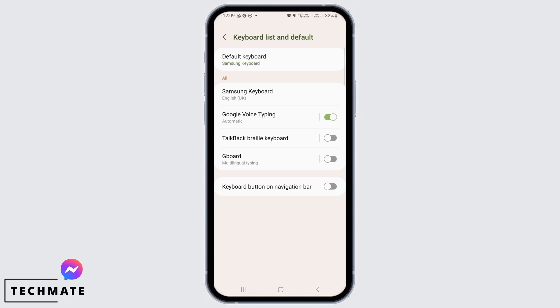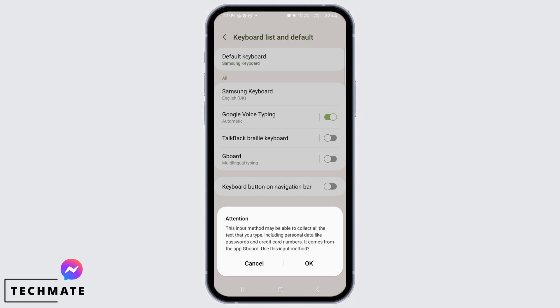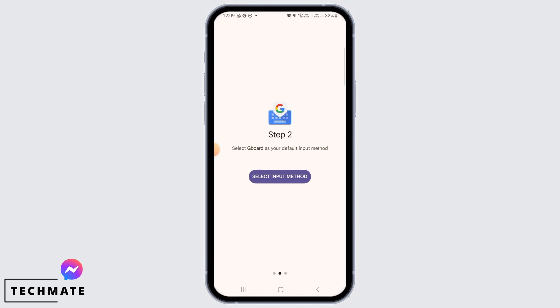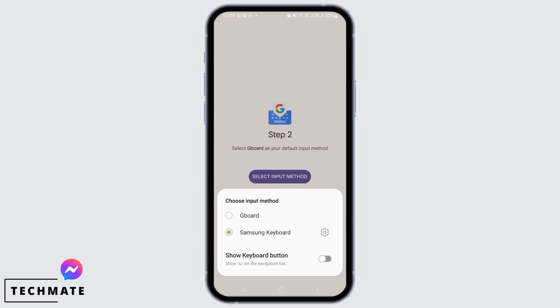Now you need to make Gboard your default keyboard. So for that, toggle this button on, tap on OK over here. After this is done, you need to select the input method. So tap on this option.